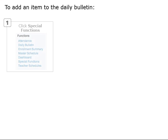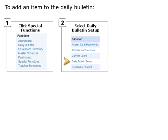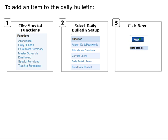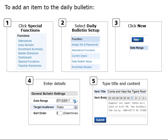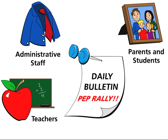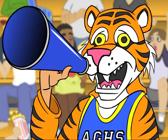Remember, to add an item to the Daily Bulletin, click Special Functions and select Daily Bulletin Setup. Click New to create the new bulletin item. Enter the details, such as the date range, target audience, and the sort order. Next, type the title and the content of your bulletin. Then click Submit to add the message to the Daily Bulletin. Now that you've used the Daily Bulletin to communicate with students, parents, teachers, and administrators, the pep rally should be a roaring success!